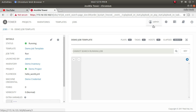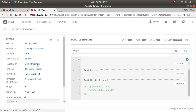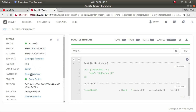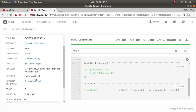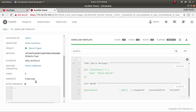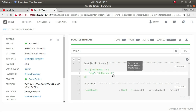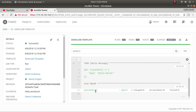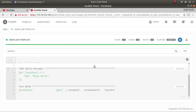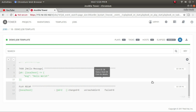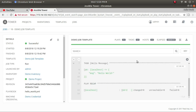The job detail shows it was launched by admin, using the demo inventory, with the selected project and playbook. In the right panel you can see the playbook output — this is a simple Hello World message playbook. It ran on localhost and returned the hello world message. You can expand the output by clicking the expand button to see full details.